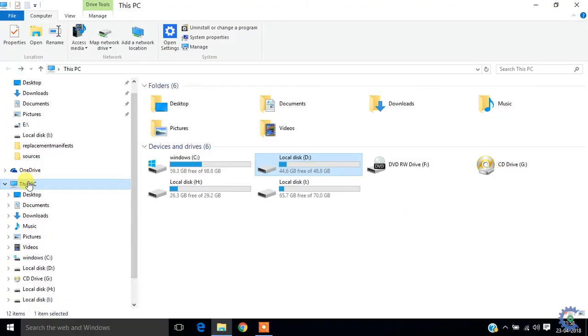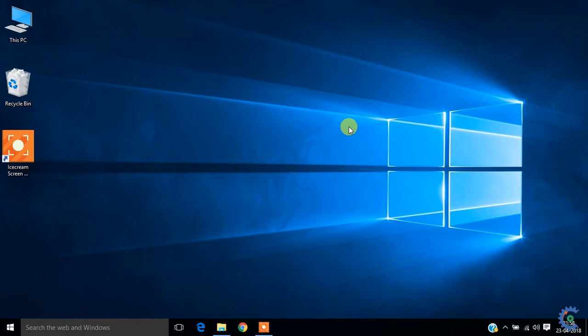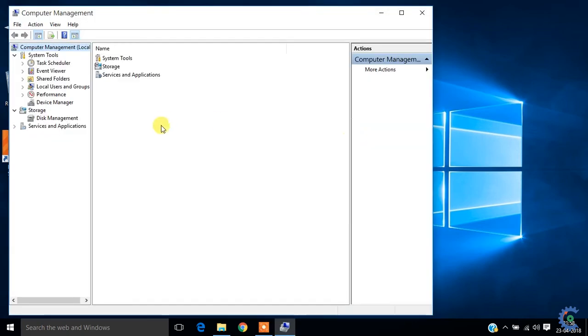Go to This PC, right click, and select Manage.